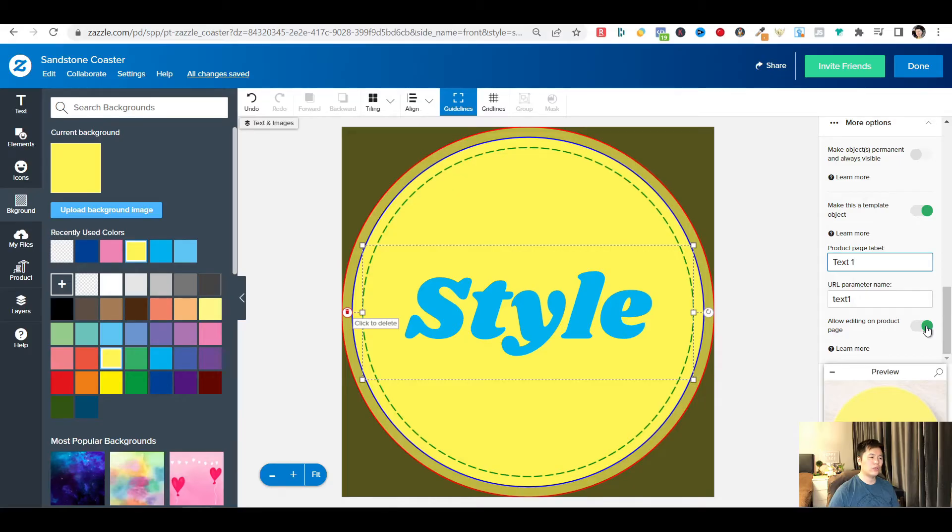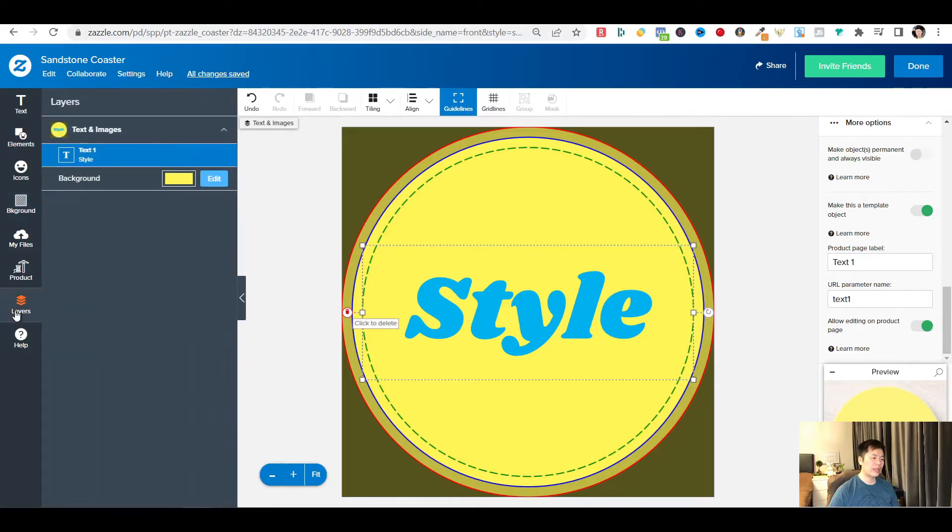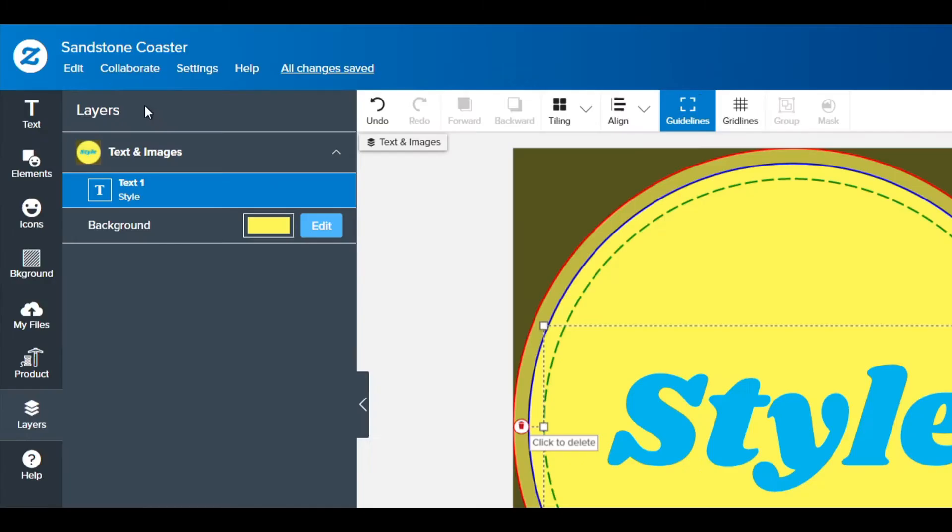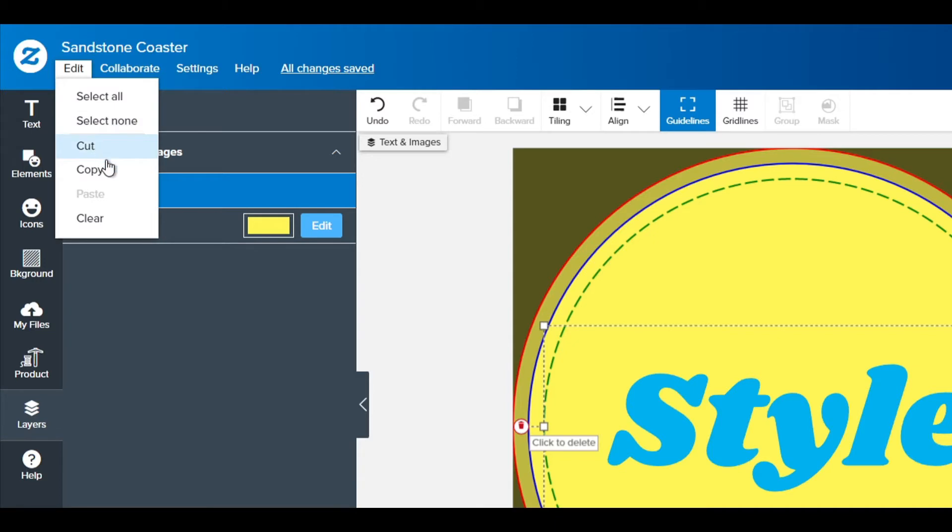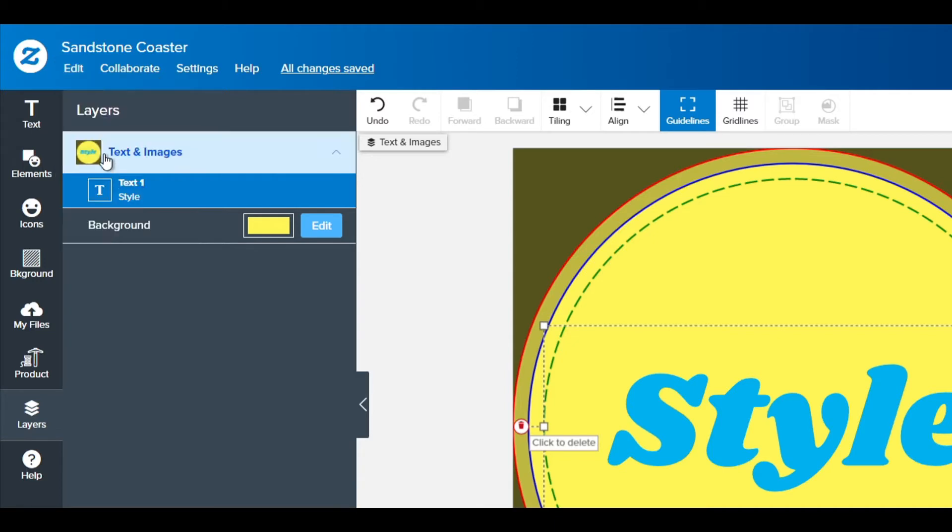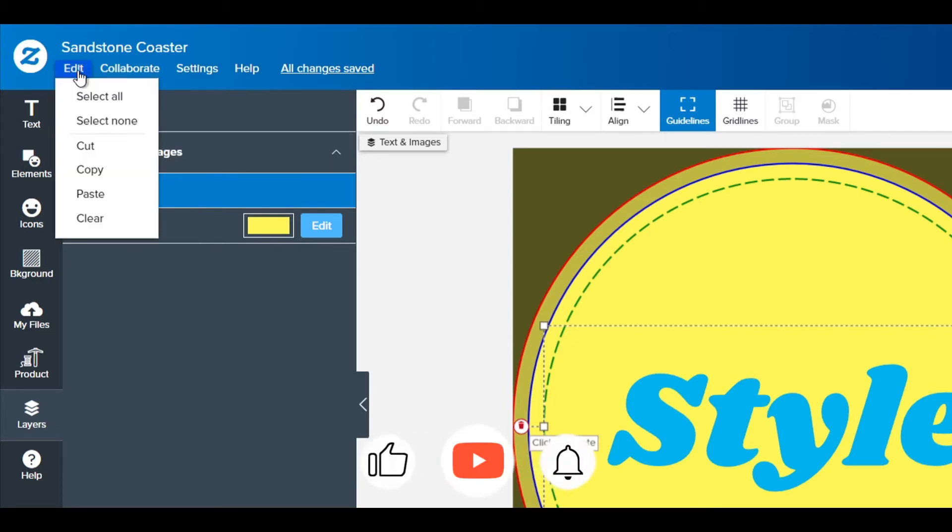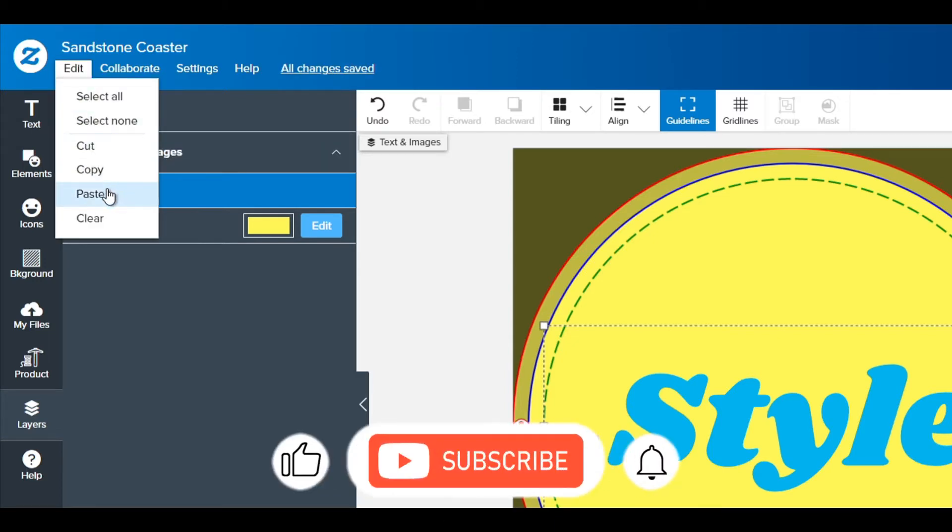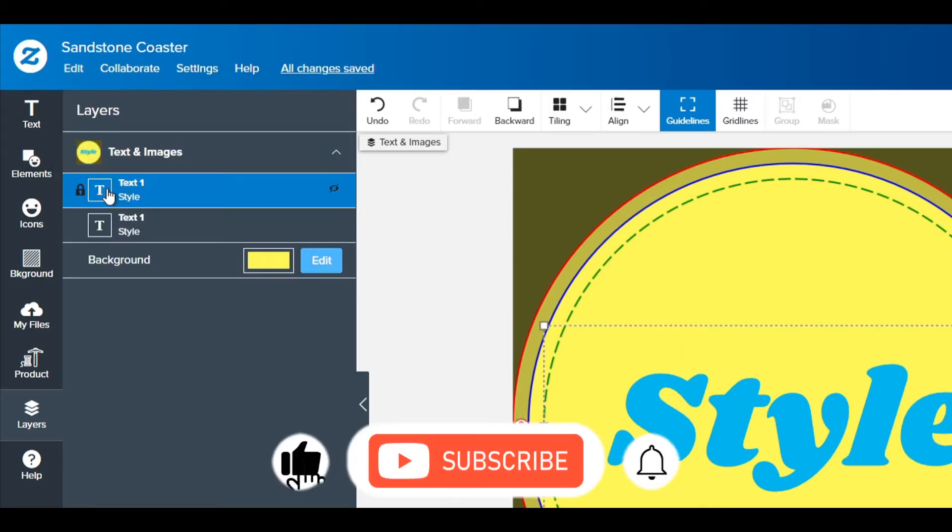Next, what you want to do is make a duplicate of this text layer. There are two ways you can do this. You can use the top menu. Go to edit, copy, and edit, paste.